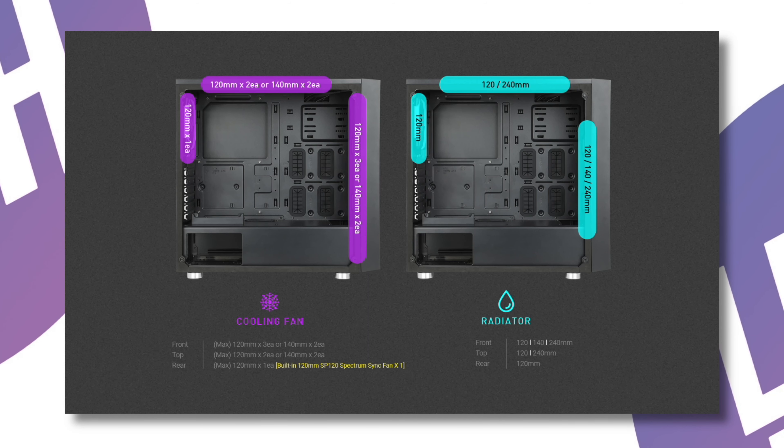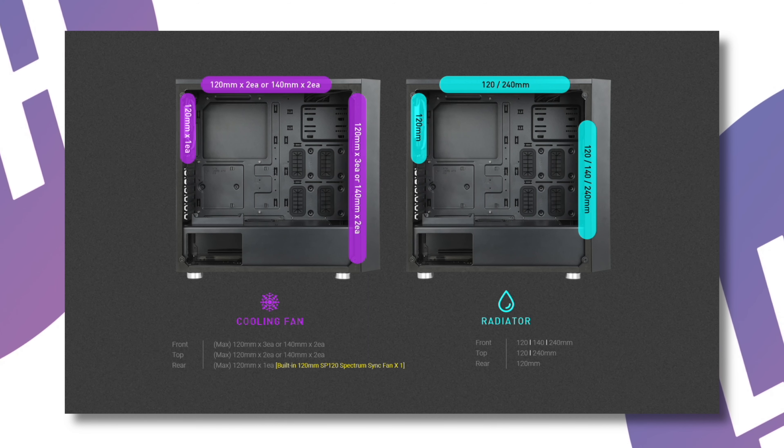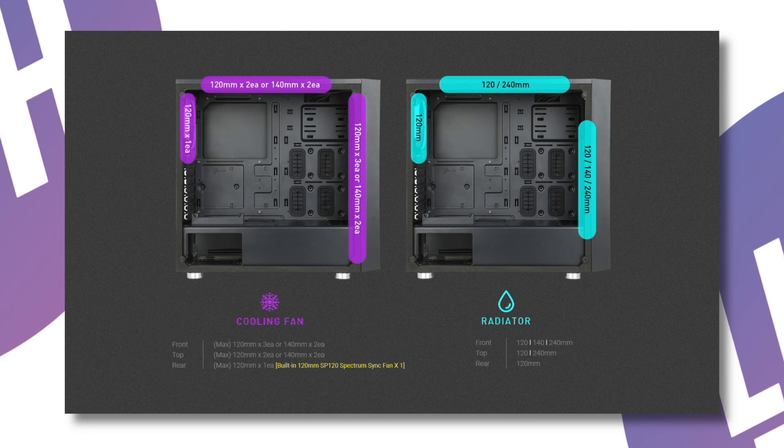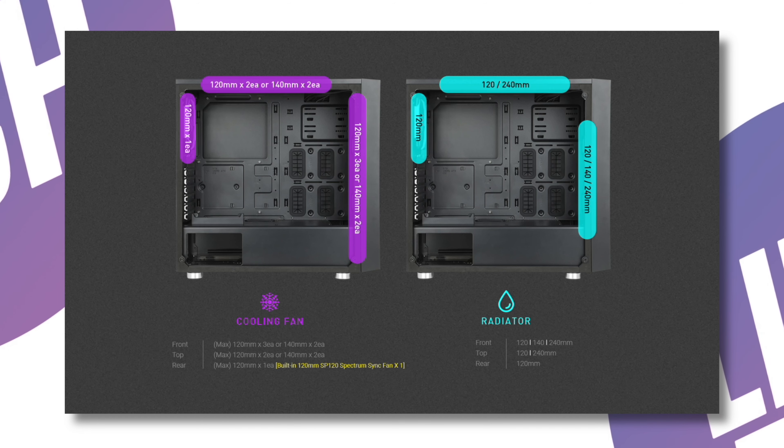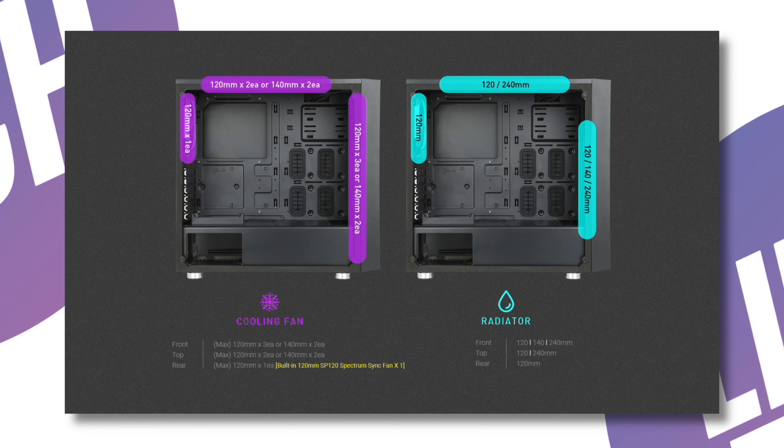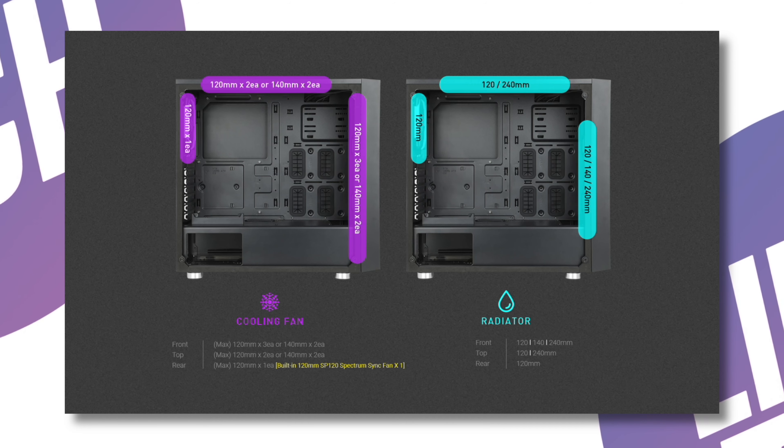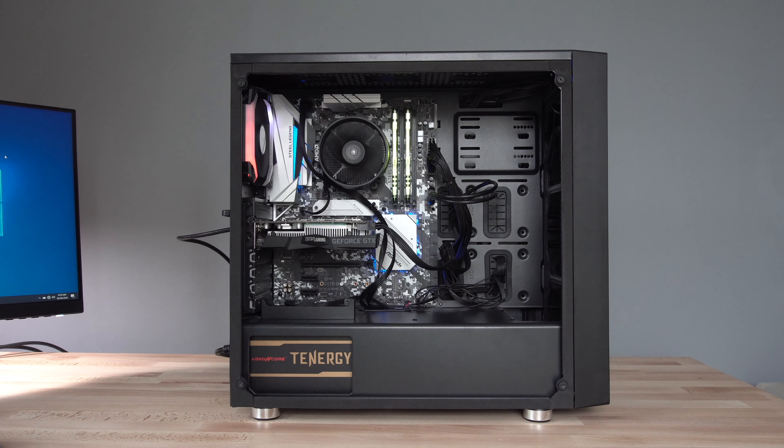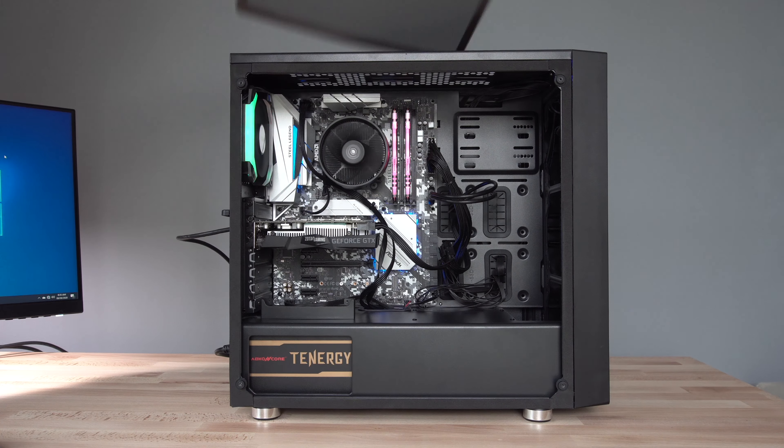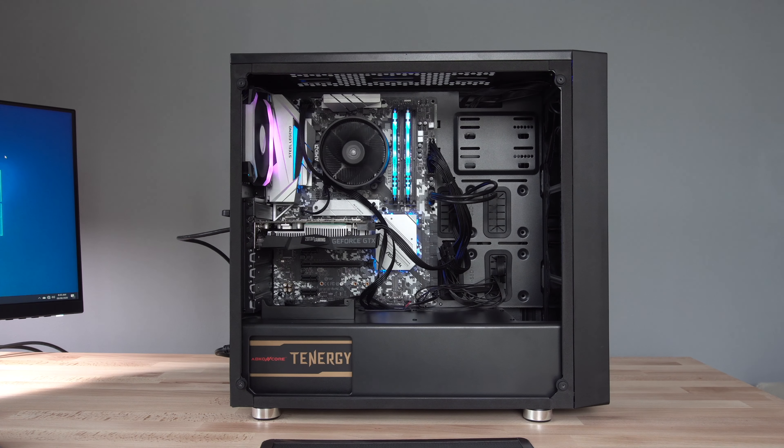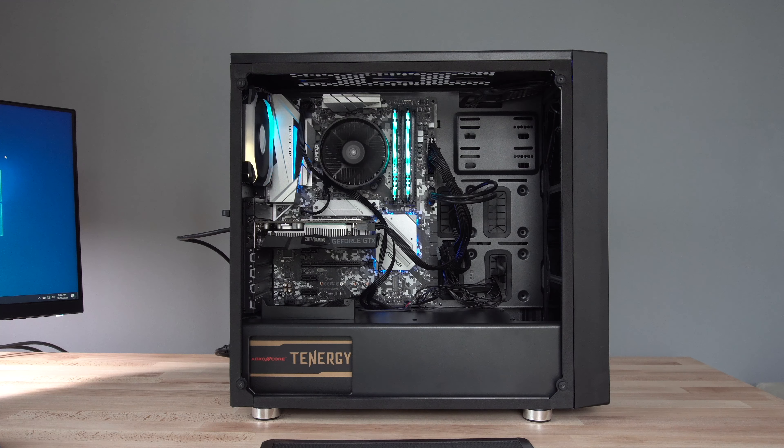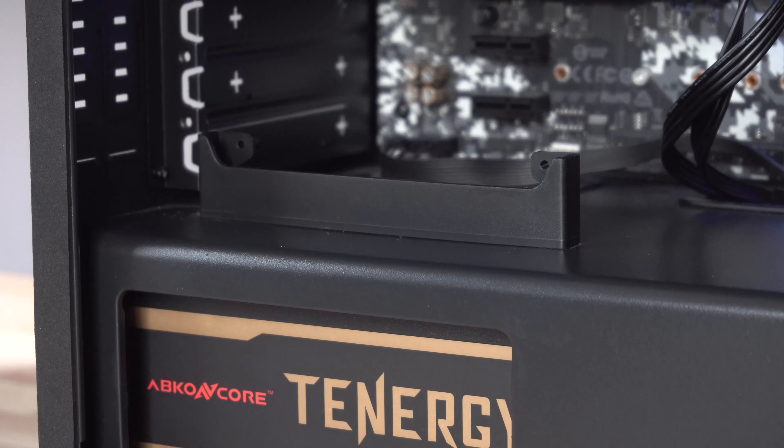There is space for three 120 or 240 millimeter fans at the front, two 120 or 140 millimeter fans at the top, and the built-in single 120 millimeter fan at the back. You can also fit a radiator to the front, the top, or the rear of this case. There is also a magnetic mesh dust filter panel at the top and a removable one at the bottom of the case.